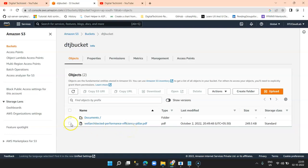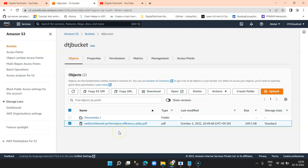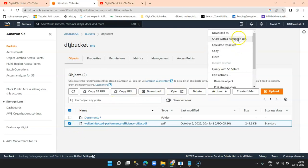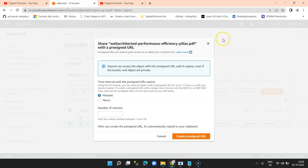Now I wish to share this document with my selected users and I need to generate a pre-signed URL. So I select the document, go to Actions, and then the second option 'Share with pre-signed URL'. I click on that.